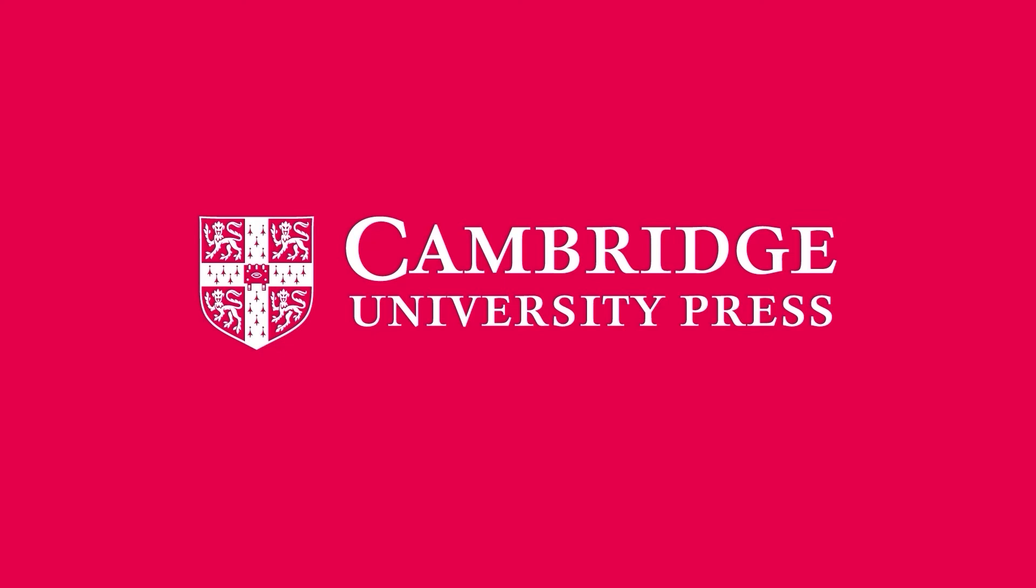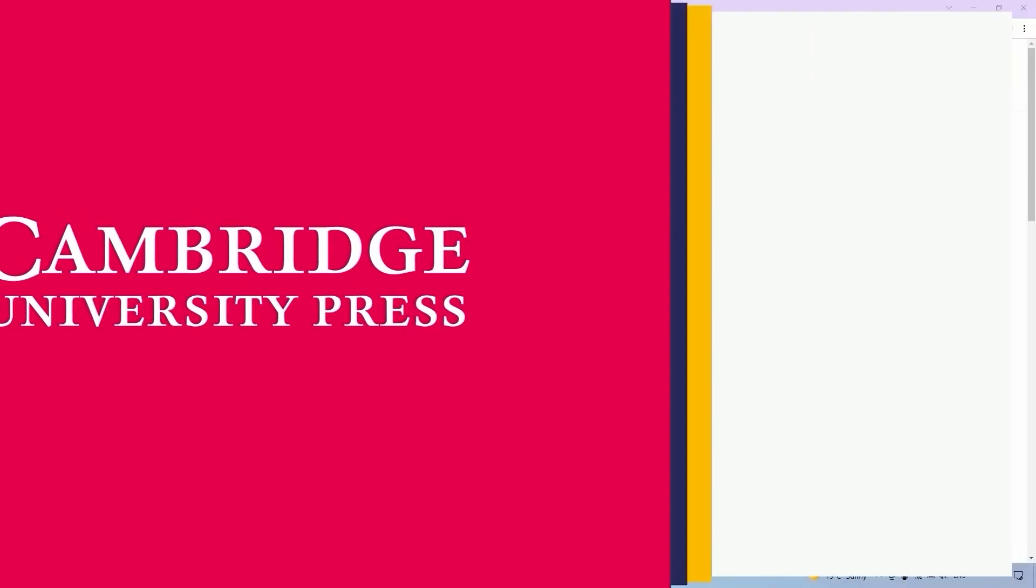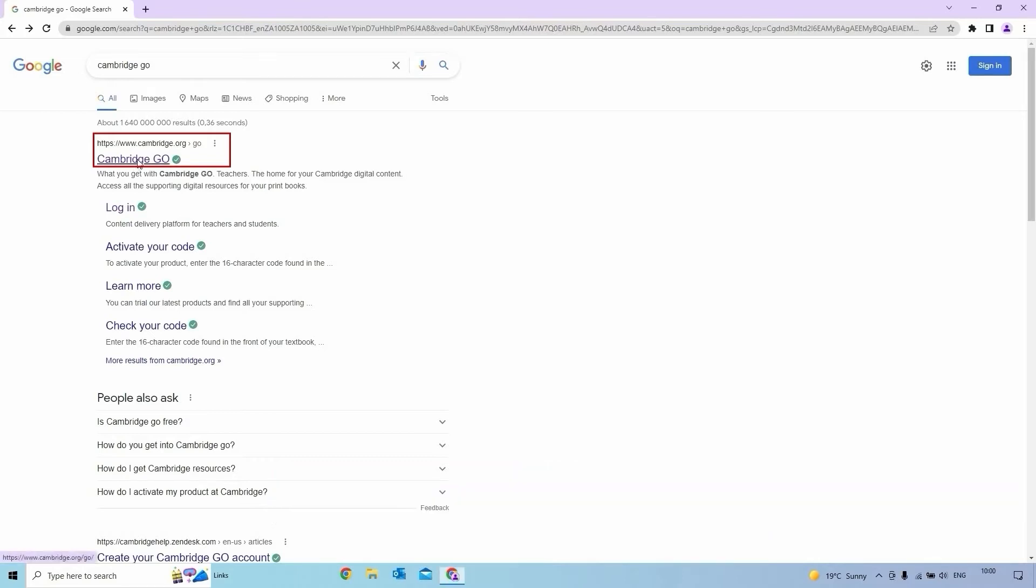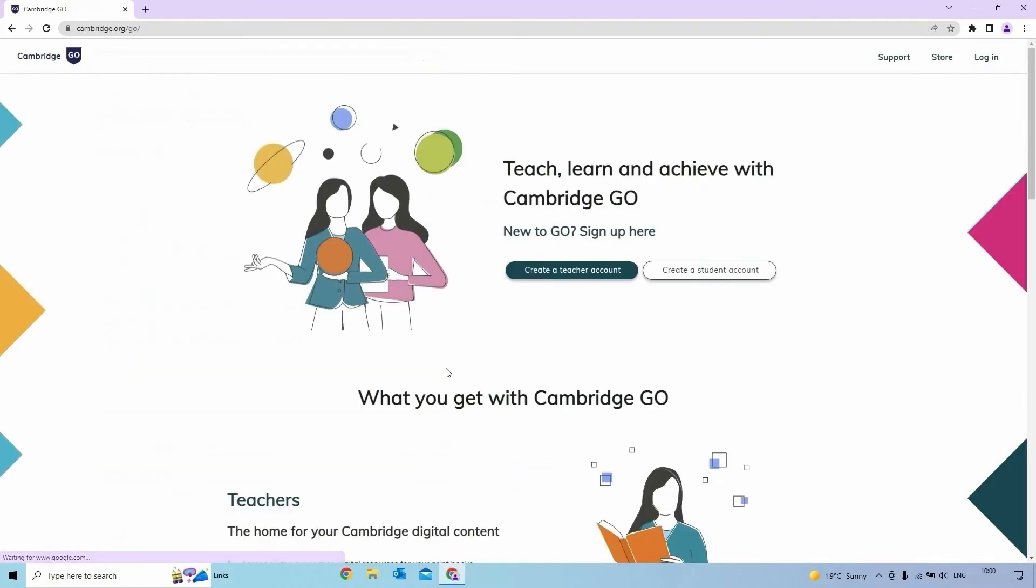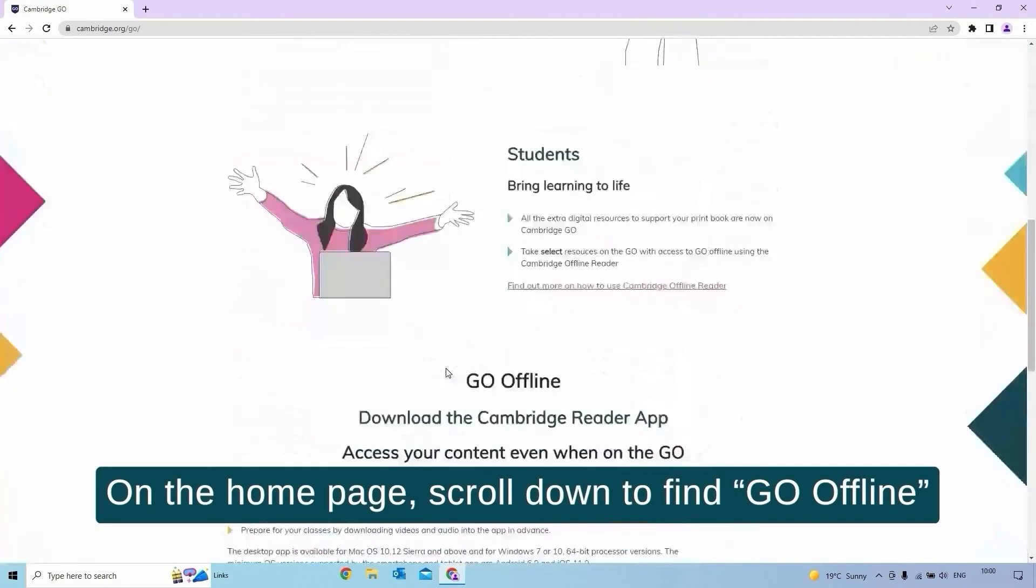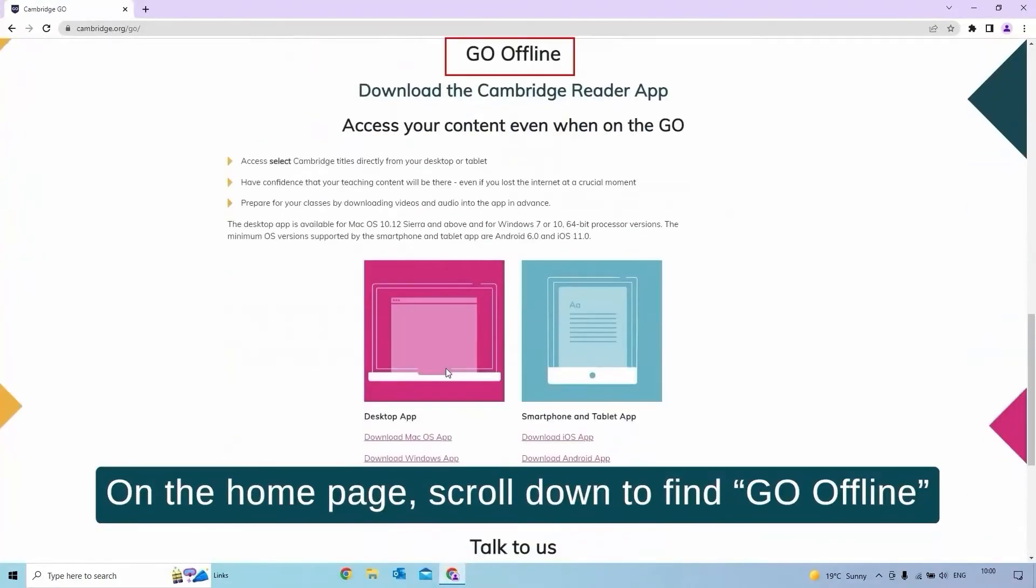How to download for desktop. Go to www.cambridge.org/go. On the homepage, scroll down to find Go Offline.